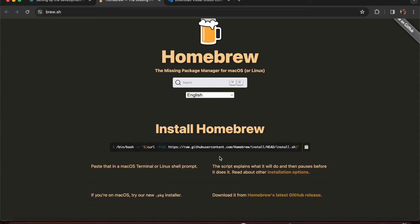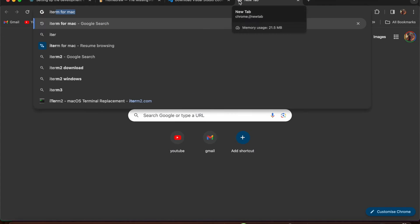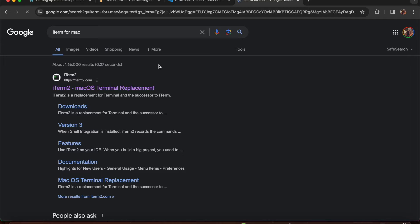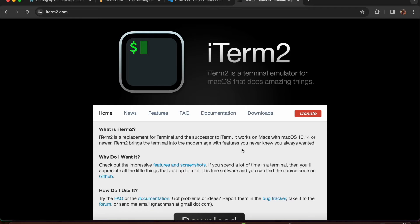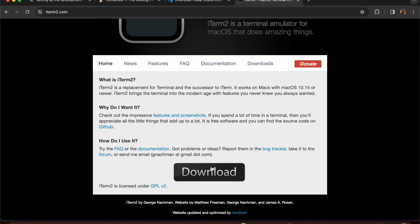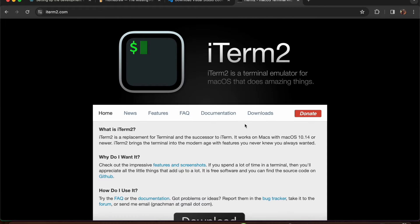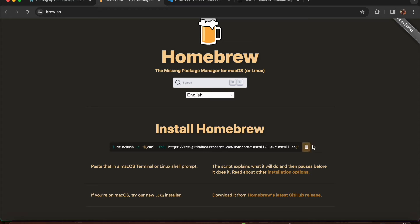I use iTerm2 on Mac because I like it. Search for iTerm on Mac - if it's not installed, go to the first link, iTerm2, scroll down and download it. After installing iTerm, open it and paste in the Homebrew install command.